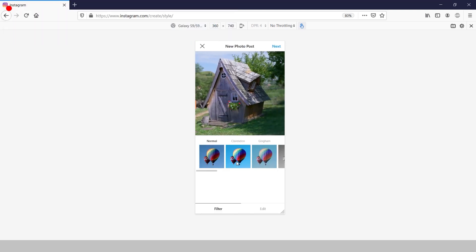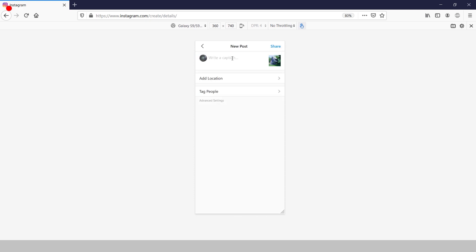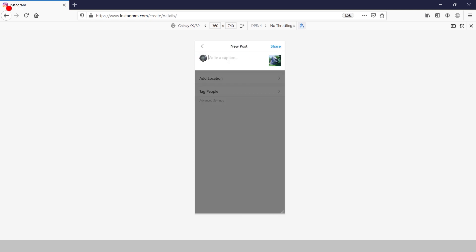Reframe it, apply filters, click next, write a caption for your picture, input some relevant hashtags, then hit share.